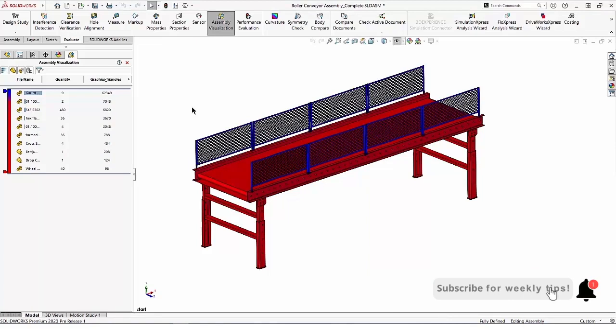You'll also notice the rollback bar has been thickened, making it easier to select and drag.